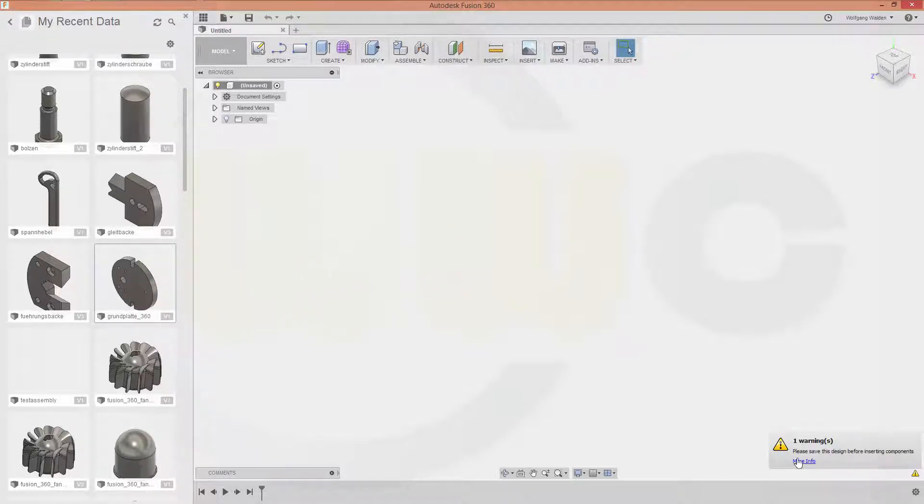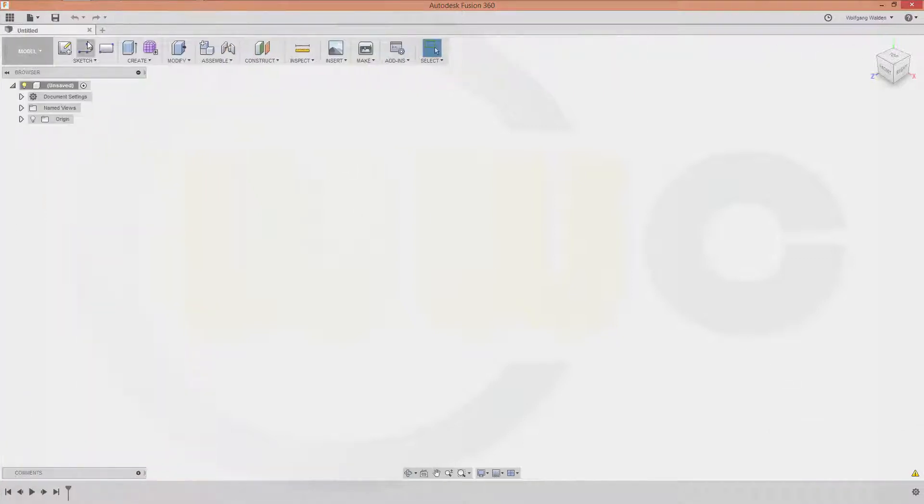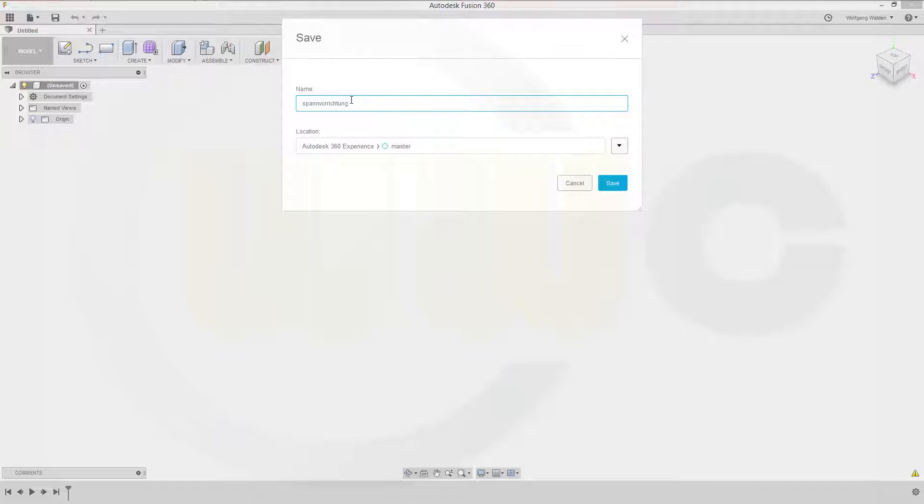First you have to save your assembly file. So let's go to file and call this Spannverrichtung. And let's say fusion. And just add an assembly prefix or suffix. So call this asm.